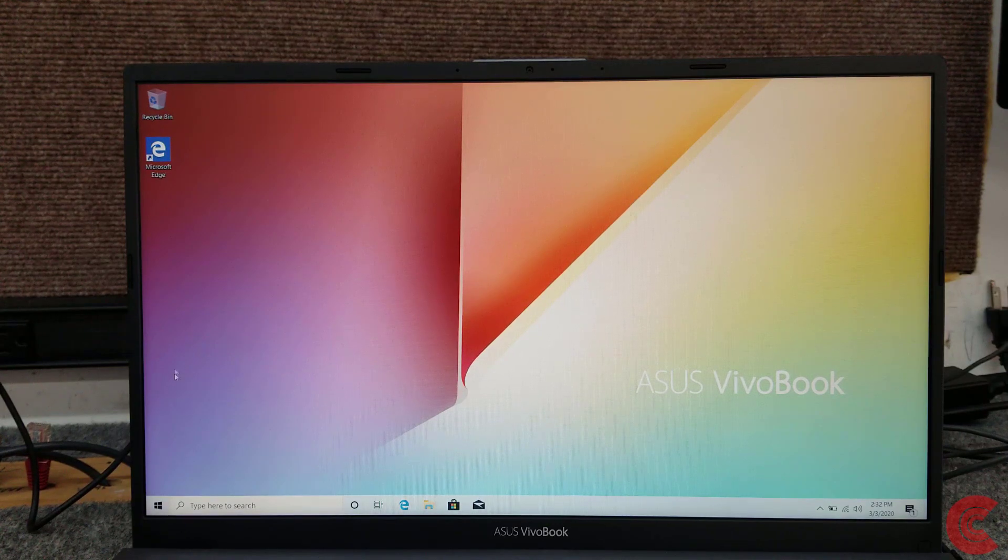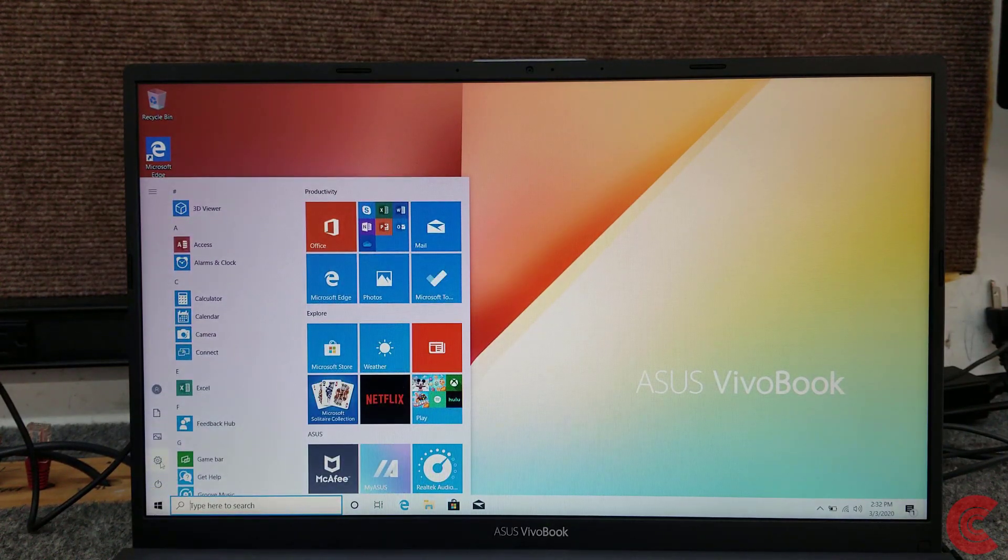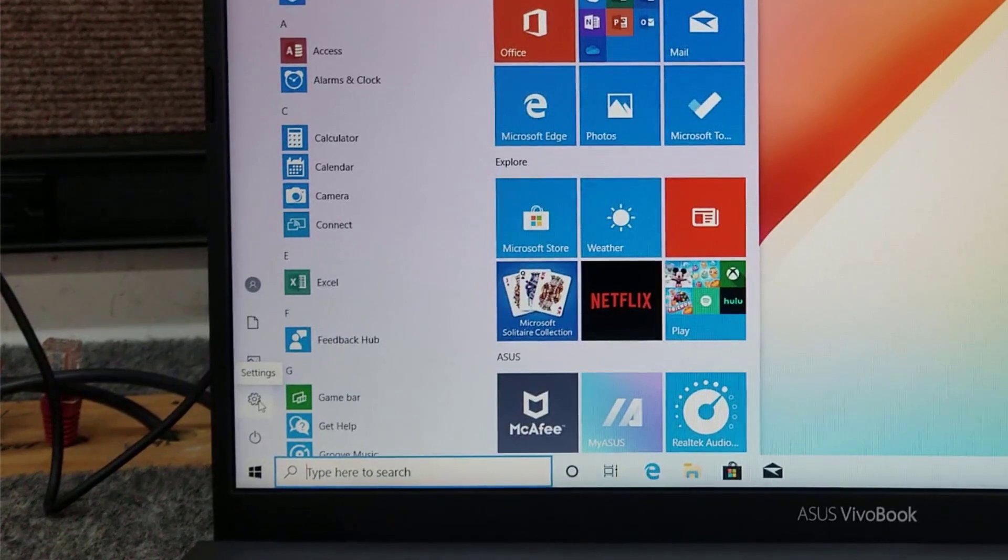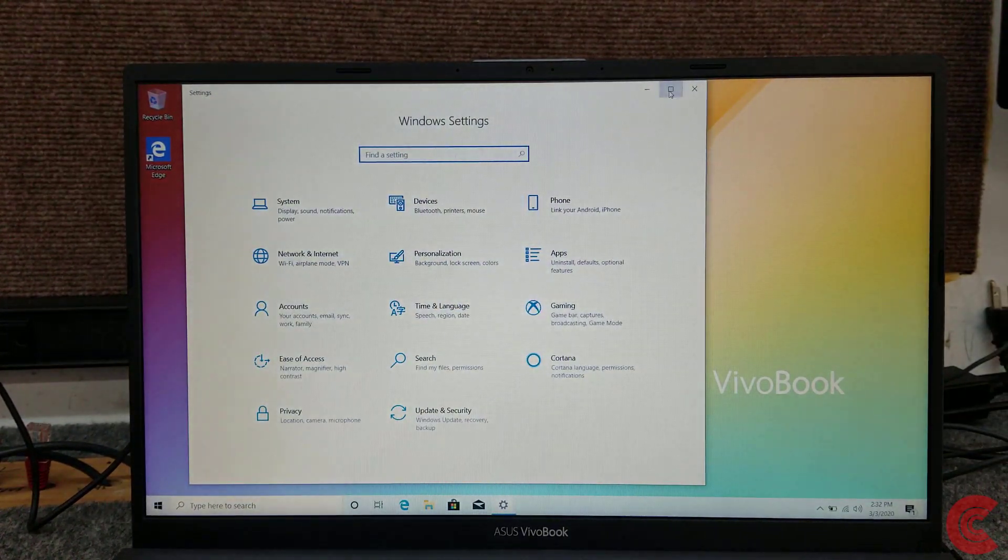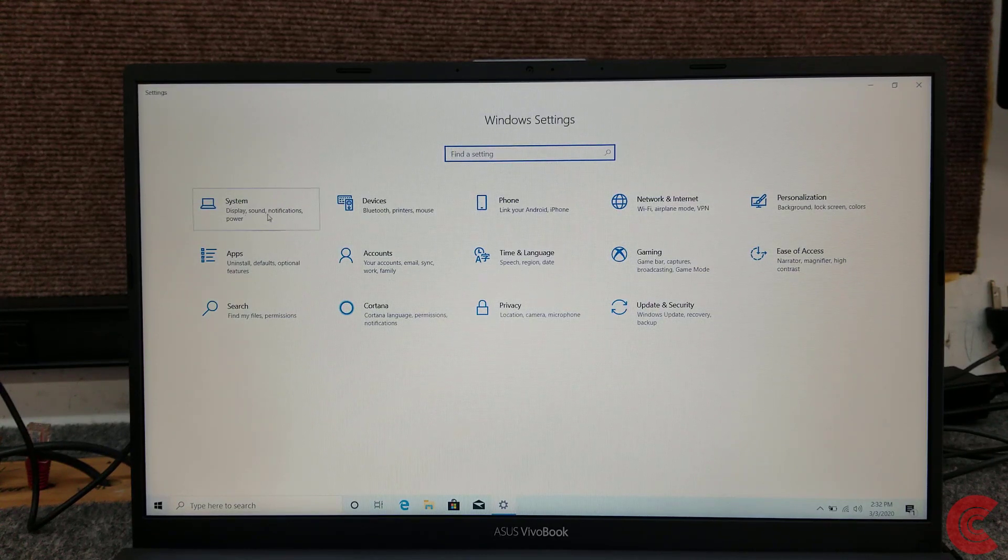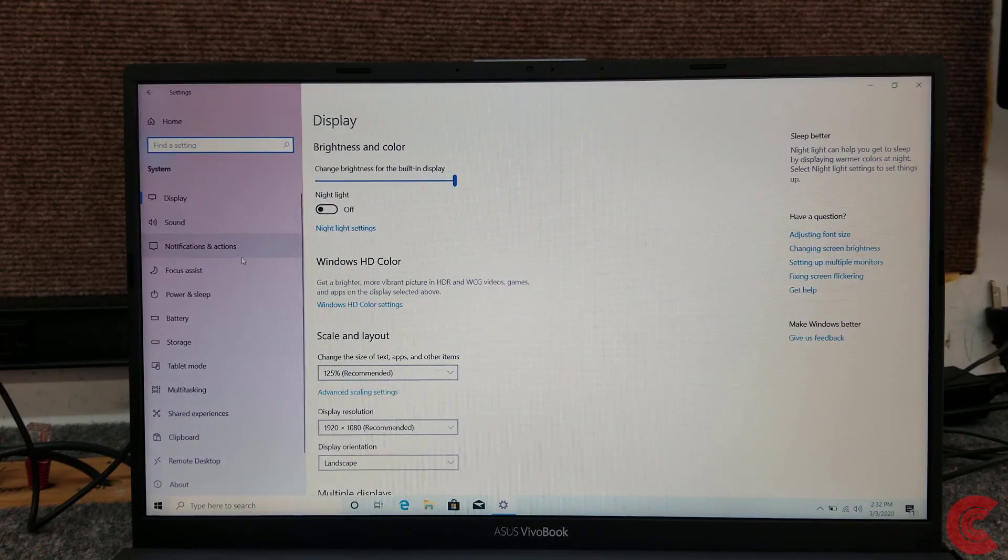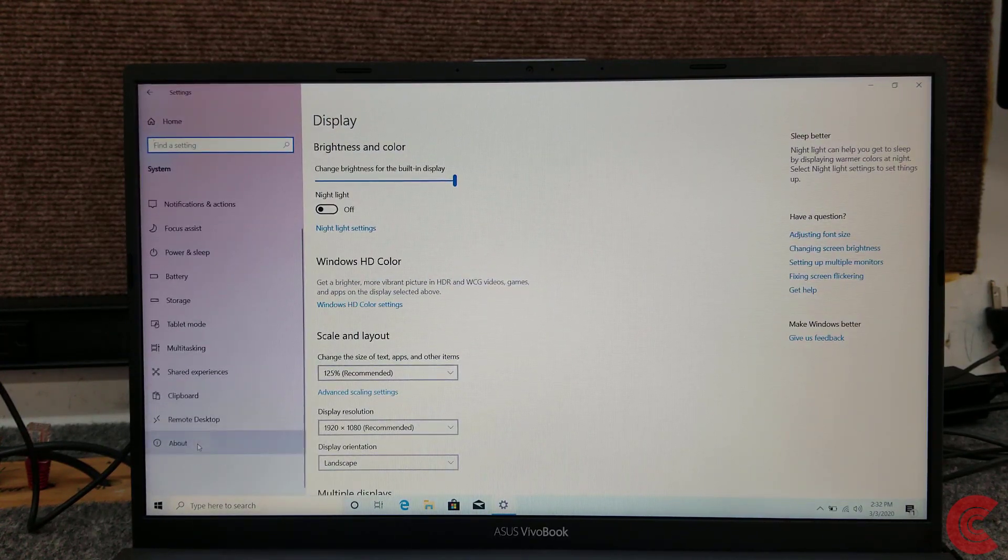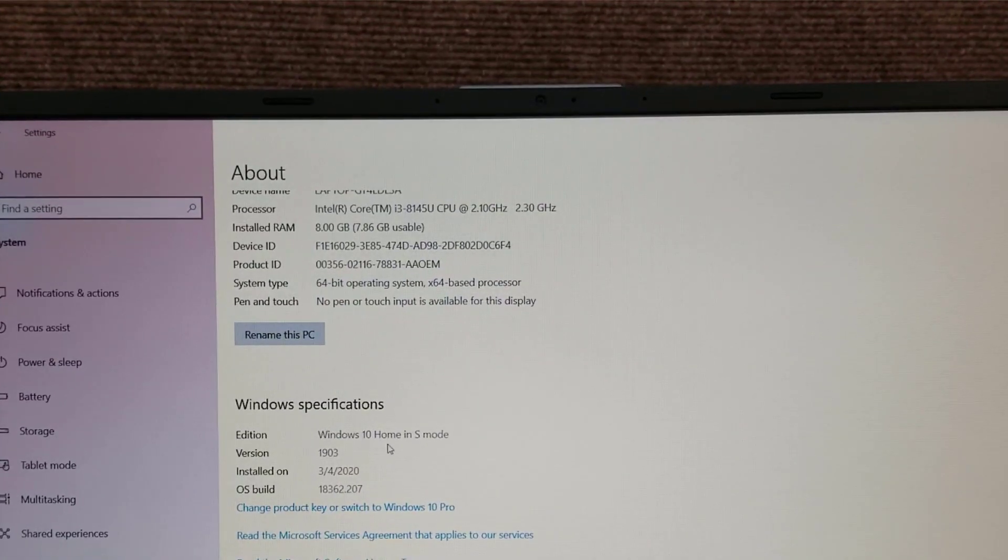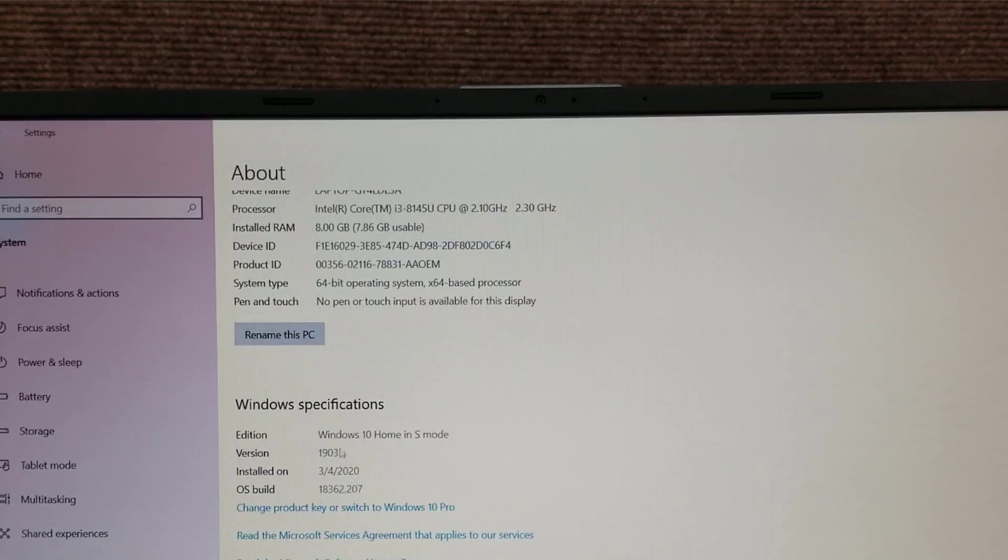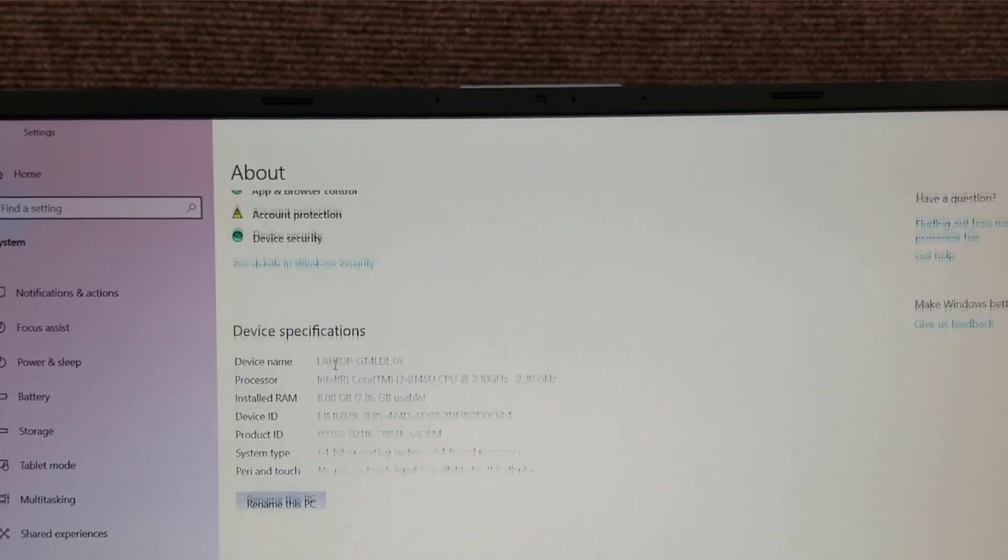So all we're going to do, the first thing here is I'm going to click on Start. I'm going to go here to Settings. I haven't got any Windows updates or anything yet. I just booted it up right out of the box and I'll go over here to System. Go down here and click on About. You can see here Windows 10 home in S mode. So we're going to change that to Windows 10 home and get it out of S mode.